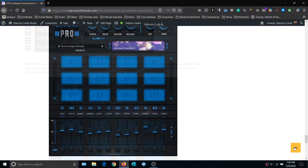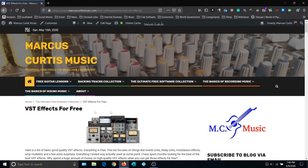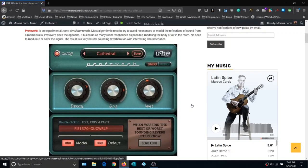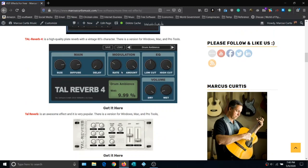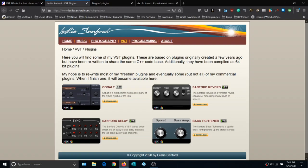Now let's go back up to the Ultimate Free Software Collection and click on VST Effects — another category of free effects. Yuhi has put out a unique reverb unit that's worth having. In fact, the first four or five plugins on this list are reverb units: Ambience, Sanford, Tall Reverb, and another Tall Reverb beneath that. The Sanford plugin also includes a Sanford Delay and a Bass Tightener. The reverb is exceptional — it's really a good reverb. Each reverb unit sounds a little different, which is why there are multiple reverbs on the list.